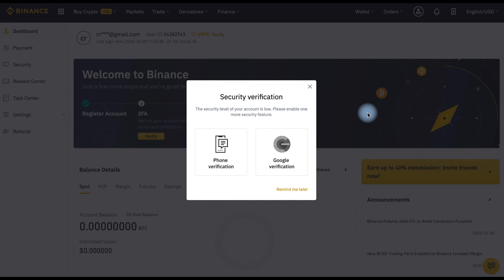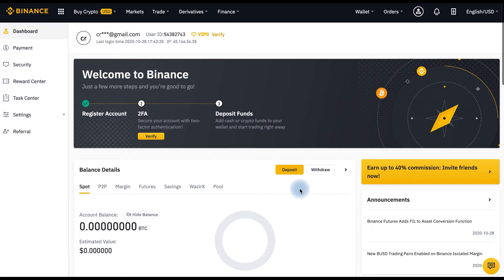Next, you should secure your account to make sure your funds are safe. You can do phone verification or Google verification — I will do it later. By the way, identity verification is not necessary, but in that case you will have withdrawal limits of up to 2 BTC within 24 hours. If you need to operate more than 2 BTC within 24 hours, you should do identity verification.